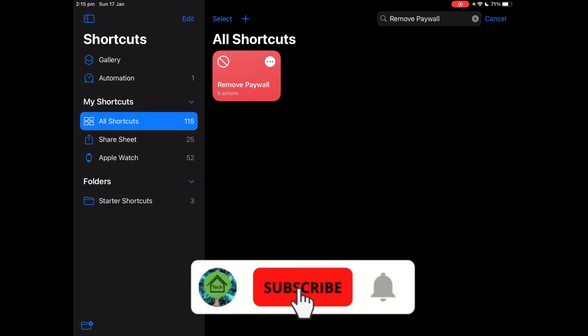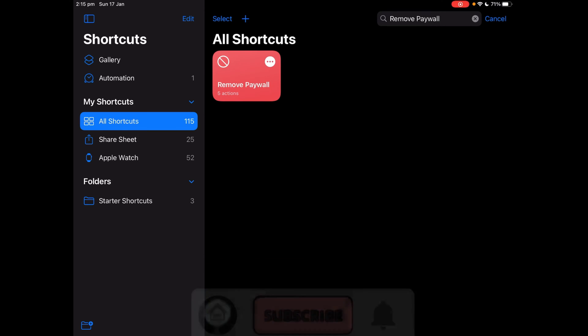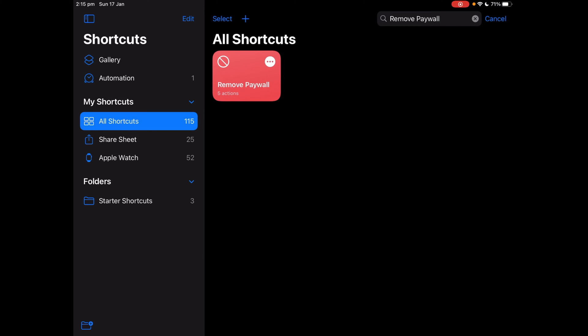Hello and welcome to this video. Today I'm going to teach you how to make this Siri shortcut called remove paywall.